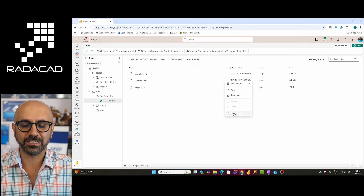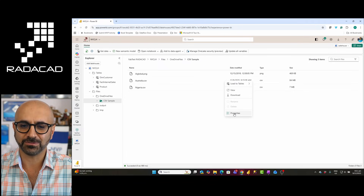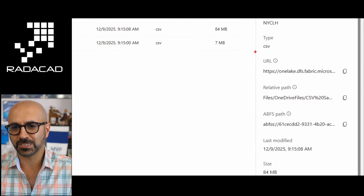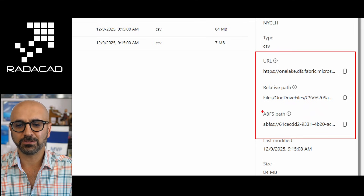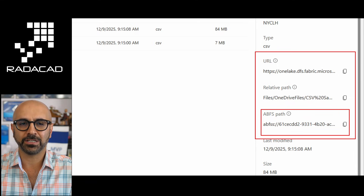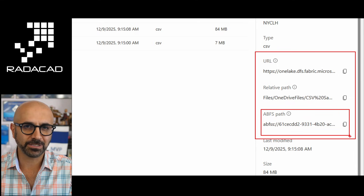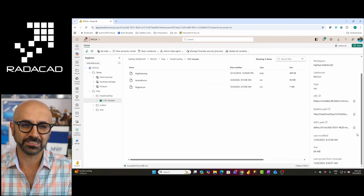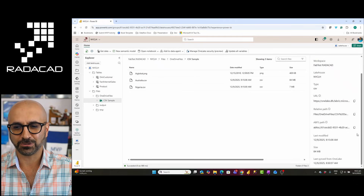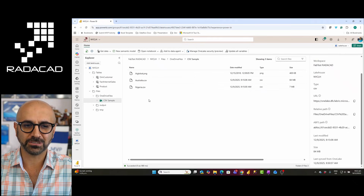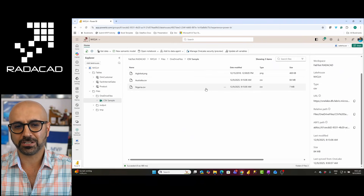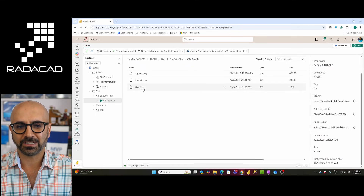The great thing about this is that it comes with all the normal attributes that a file in the Microsoft Fabric environment has. When I click on Properties, I can get the ABFS path, relative path, or URL — any of these can be used in other applications to access this file as if it already exists in this Lakehouse. That is the main point about the shortcut.